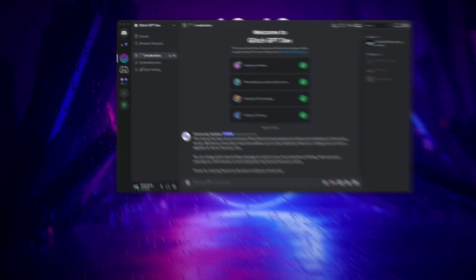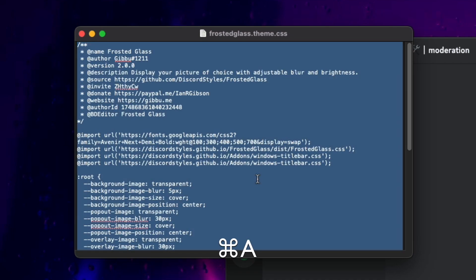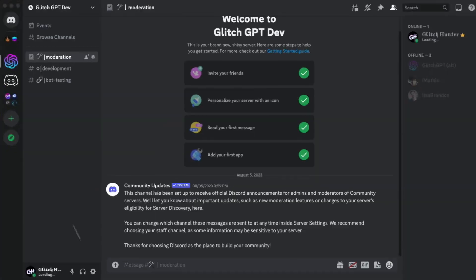Now just open your themes.css file that you just downloaded, and click Command-A, then Command-C if you're on macOS. If you're on Windows, click Control-A, then Control-C.